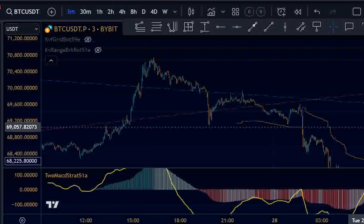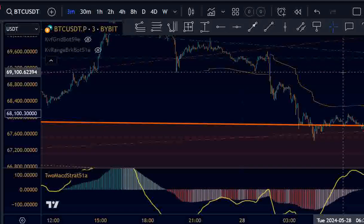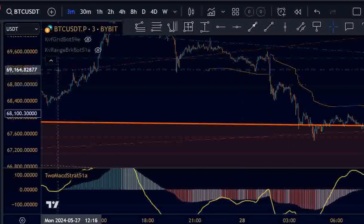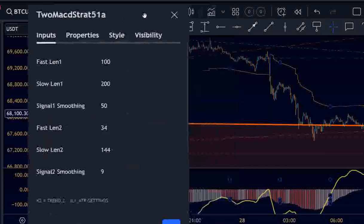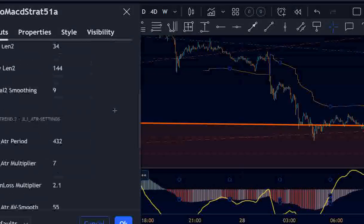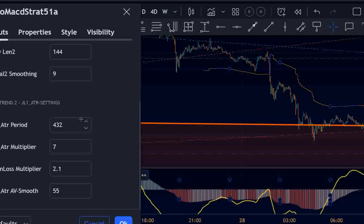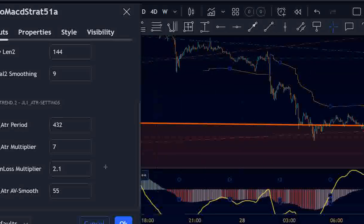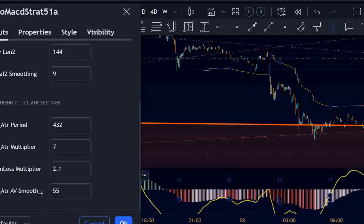For take profit and stop loss, we're using a super trend which I call JLA — I coded this a long time ago. It is based on ATR values and has certain settings. There are many ways to determine what a recent swing high and low is, so for simplicity I use this indicator. The ATR is a long ATR of 432, so it doesn't fluctuate too much. We have a multiplier of 7, an end-loss multiplier of 2.1 which dictates how much the lines will switch, and a smoothing length of 55.